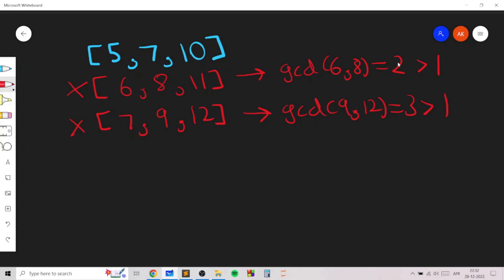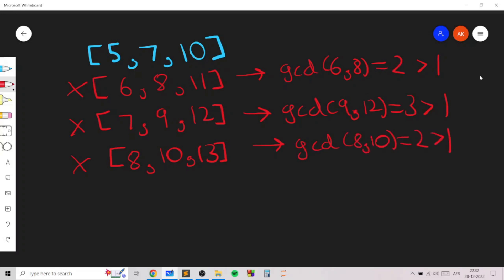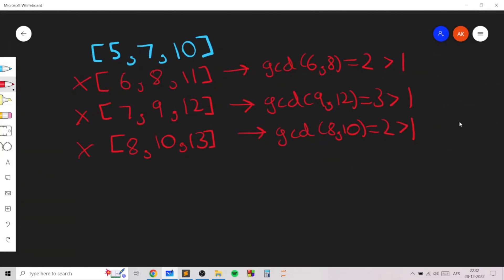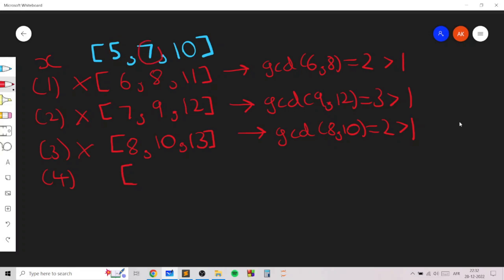You can see that whenever you increase by an odd number, both 5 and 7 will become even, so the GCD will be 2 which is greater than 1. That's why you can't increase by an odd number — you only have to increase by even numbers. So x=1 and x=3 do not work. x=4, x=6, and x=8 are the possibilities, because in those cases these two will not be even — they will be odd.